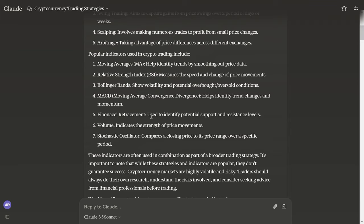Popular indicators are Moving Average, which helps identify trends by smoothing out the price data, and Relative Strength Index, which measures the speed and change of price movements.